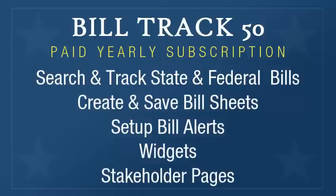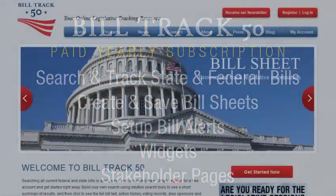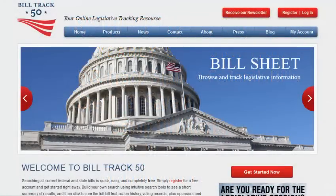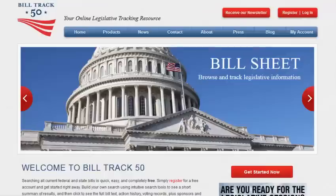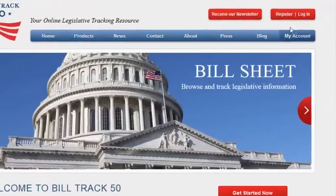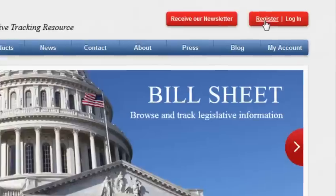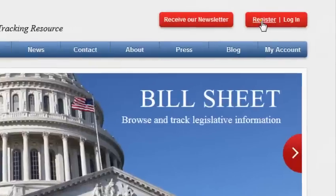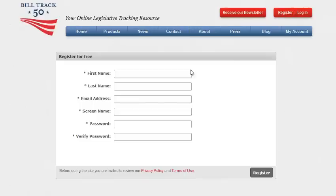First, you'll need to register with BillTrack50. This gives you access to either the free quick searches or the full function paid subscription features. Click on register and just enter your first and last name, email address, screen name, and password, and you are all set.